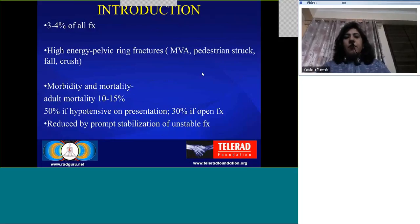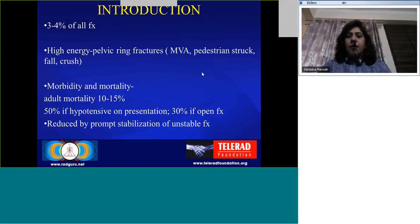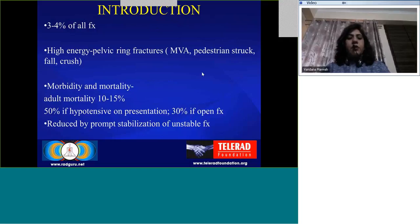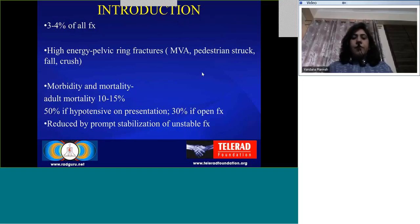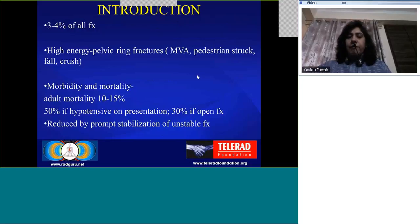Pelvic fractures comprise about three to four percent of all fractures and are basically high-energy pelvic ring fractures, generally due to motor vehicle accidents, MVA against pedestrians, or fall and crush injuries. Morbidity and mortality is about 10 to 15 percent in adults. If the patient is hypotensive at presentation, it increases up to 50 percent. If it is an open fracture, morbidity and mortality is about 30 percent, but it can be reduced by prompt stabilization of unstable fractures.